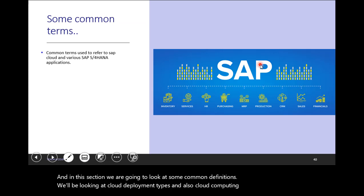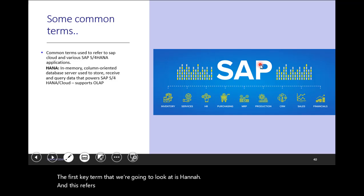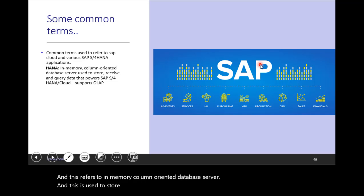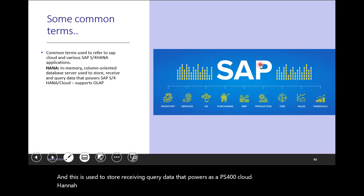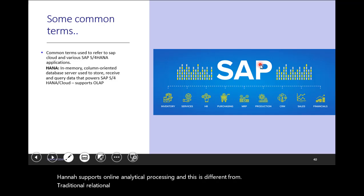The first key term that we're going to look at is HANA. This refers to an in-memory column-oriented database server, and it is used to store, receive, and query data that powers SAP S4HANA Cloud. HANA supports online analytical processing, and this is different from traditional relational databases, which can only support online transactional processing.